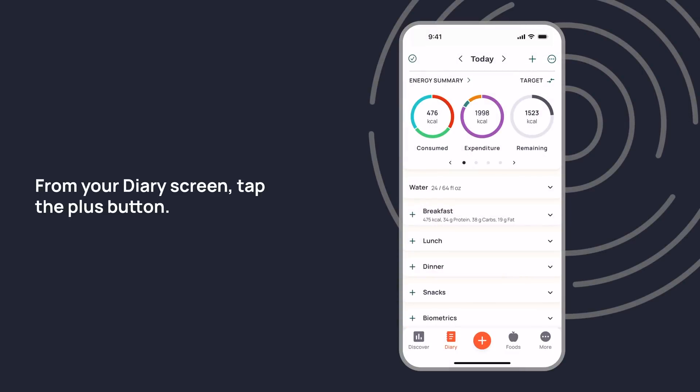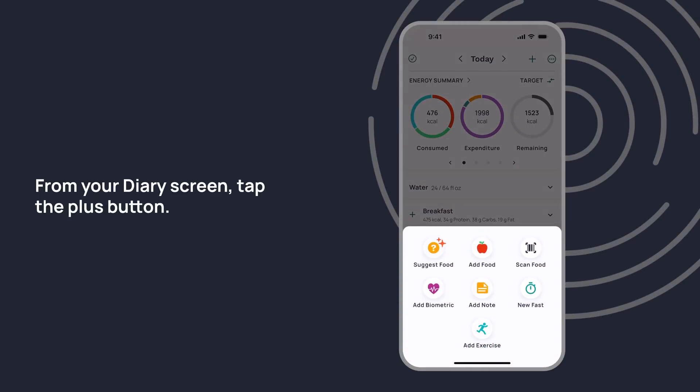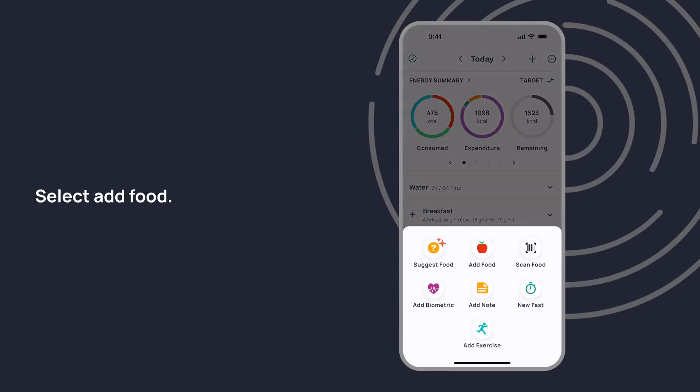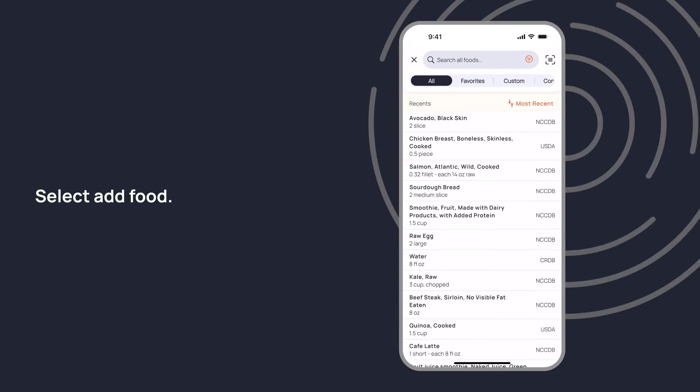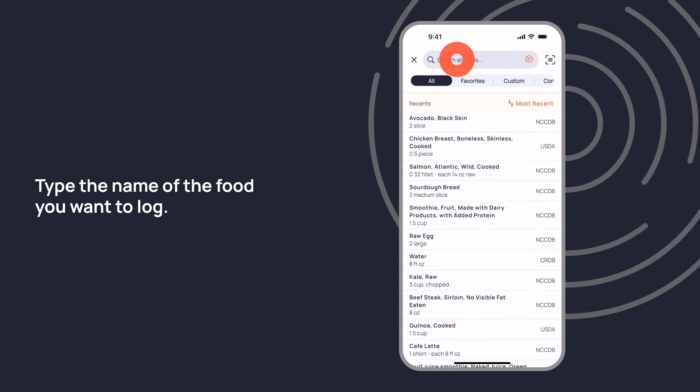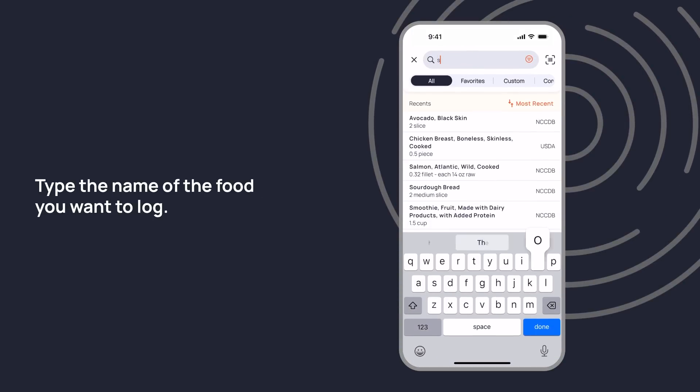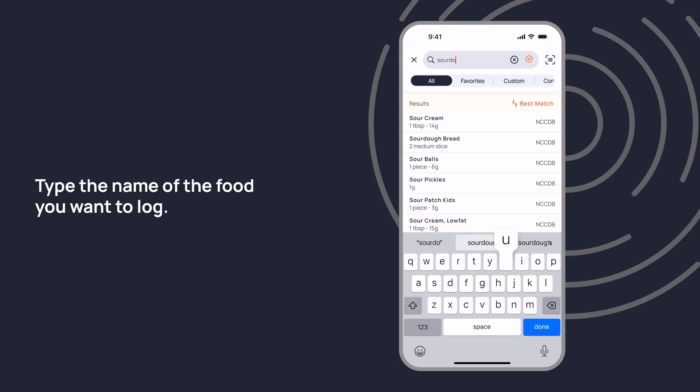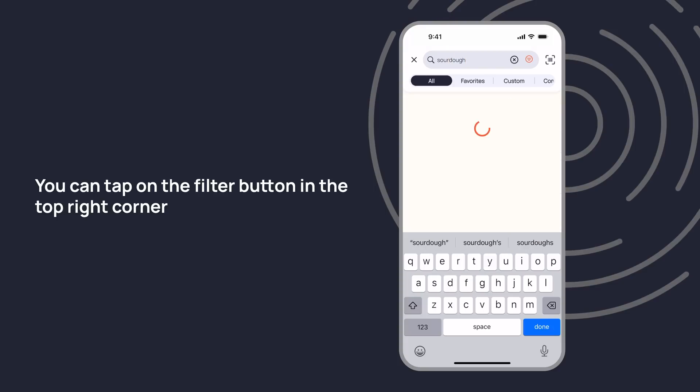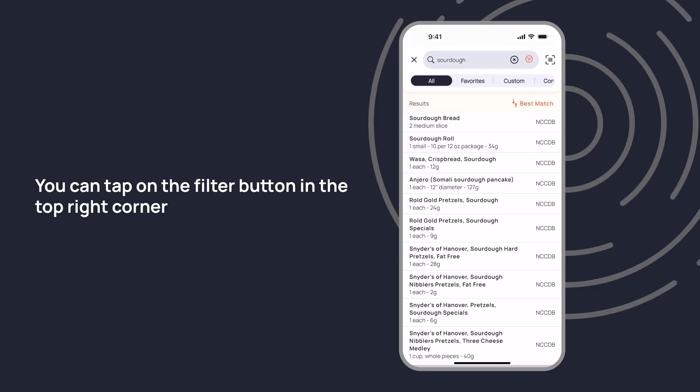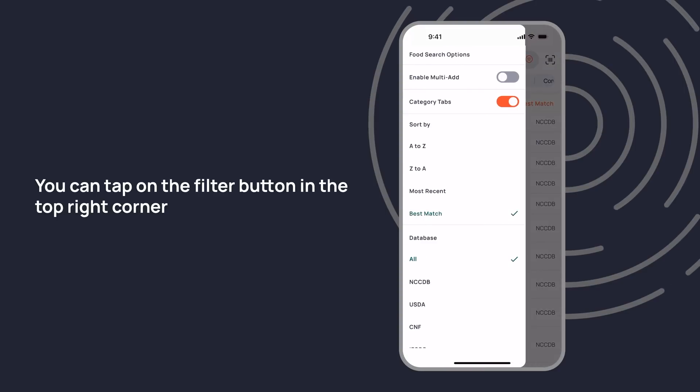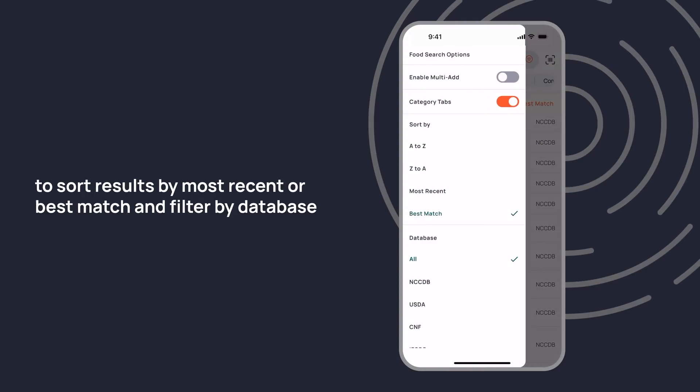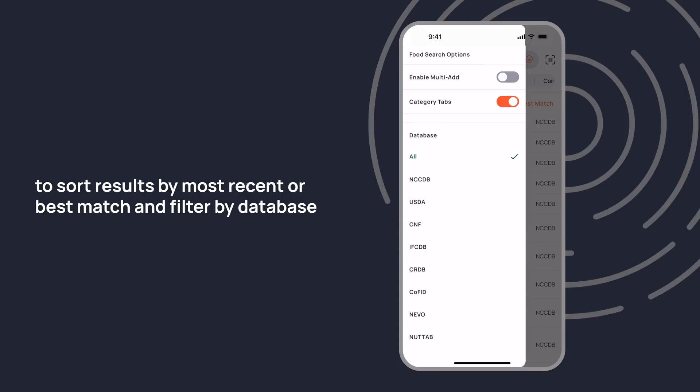From your diary screen, tap the plus button, select add food, and type the name of the food you want to log. You can tap on the filter button in the top right corner to sort results by most recent or best match.